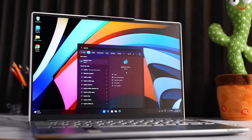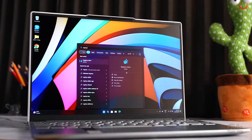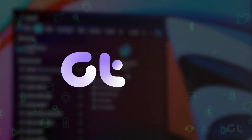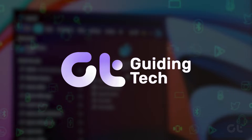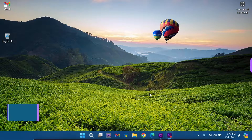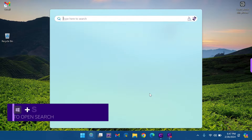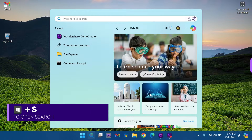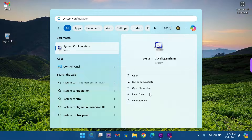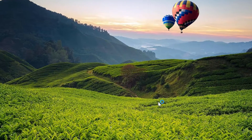Are you interested in performing a clean boot on Windows 11? In this video, we'll show you just how to do that. Access your Windows 11 laptop or PC and press the Windows key and S. Type System Configuration and hit Enter to open it.